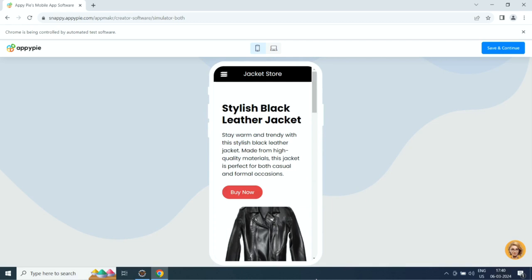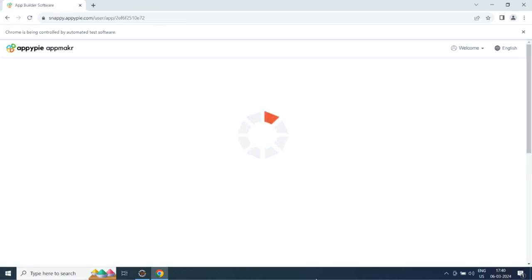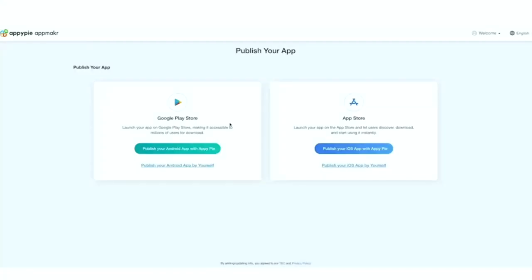When you are all set, click publish to launch your app. Click on save.